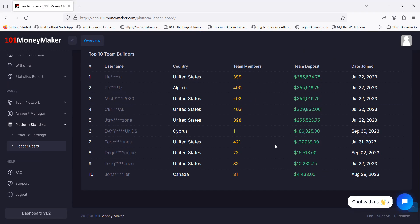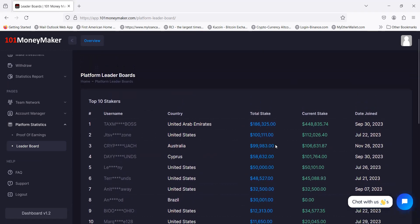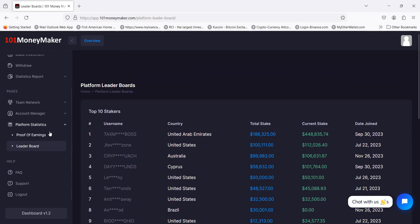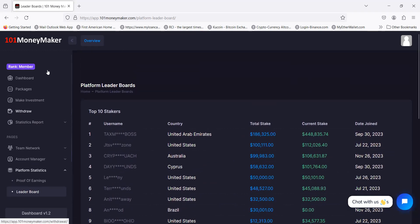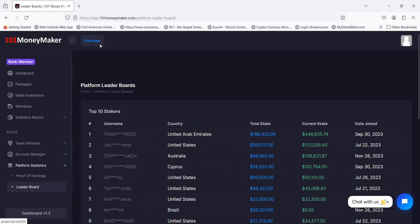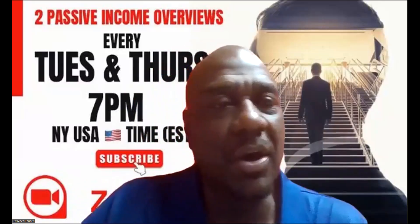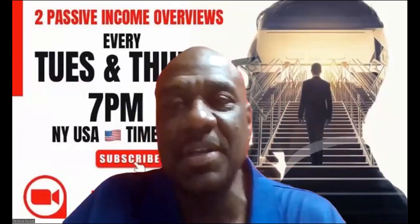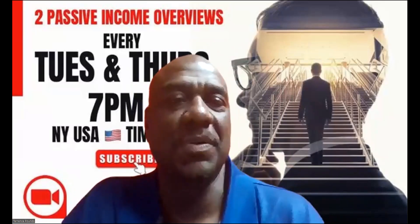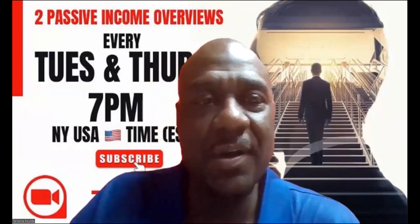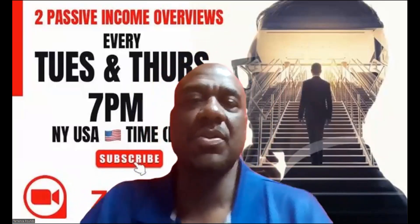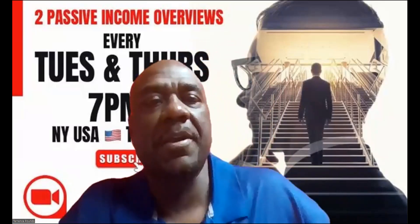$127,000 on my team. Thank you downline, I appreciate each and every one of you. This is 101 MoneyMaker. Let's go ahead and open up for questions on 101 MoneyMaker.